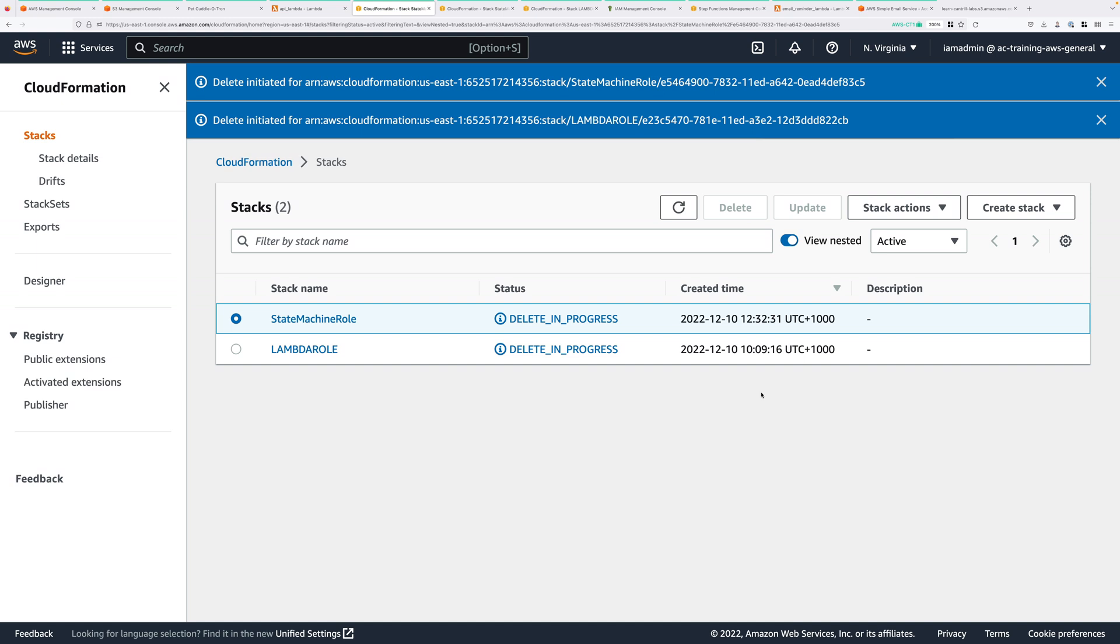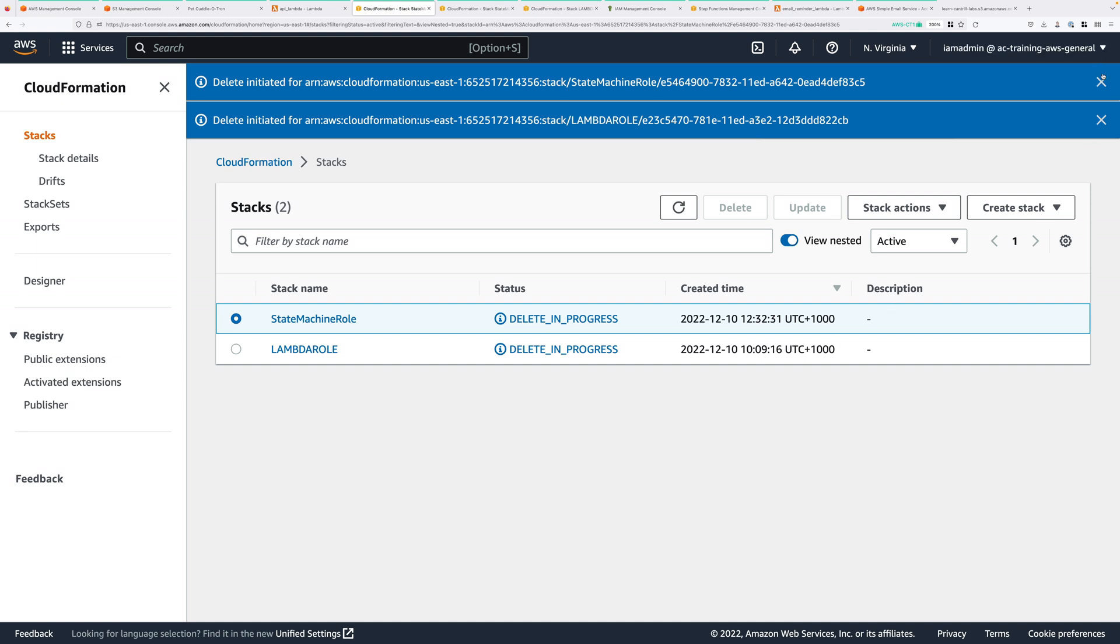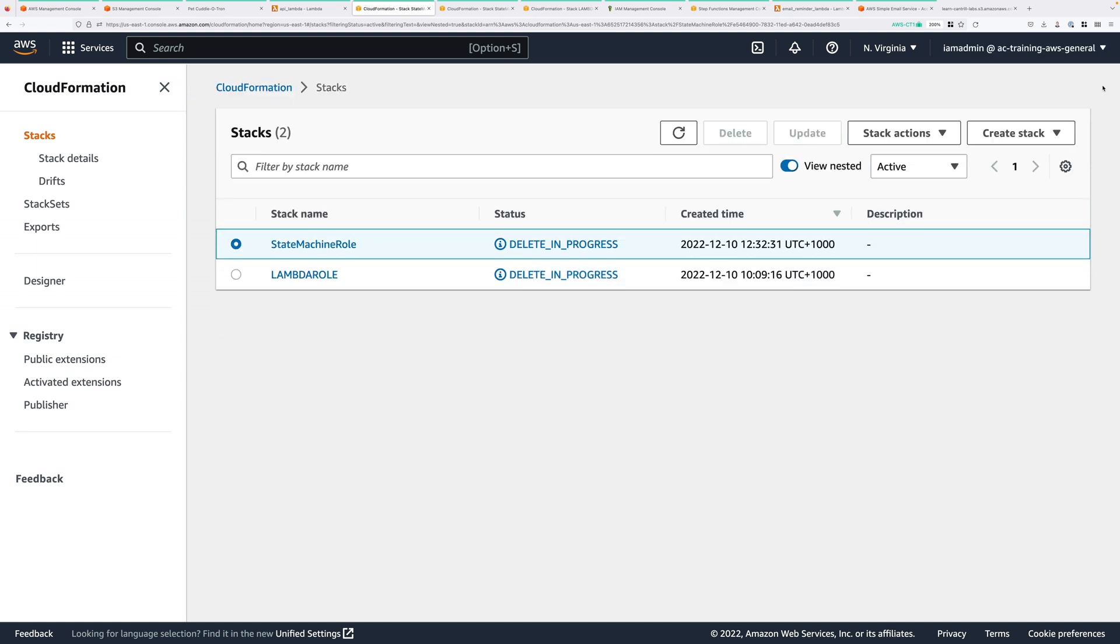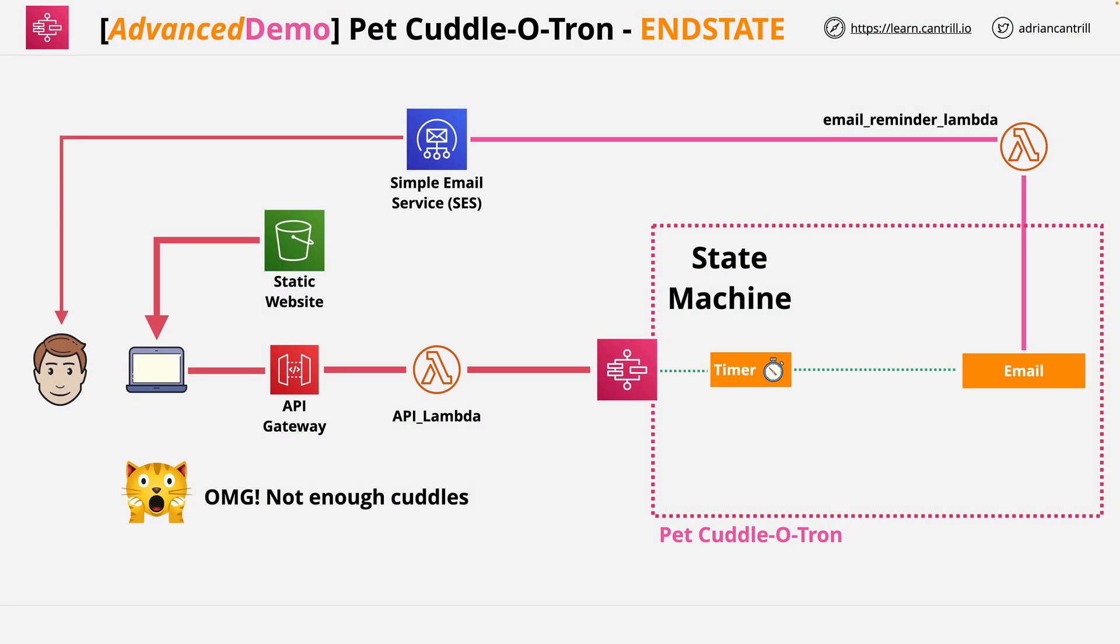At this point, you've completed all of the tasks required in this advanced demo series. And you've cleaned up the account, deleting all of the resources that were created as part of this advanced demo. At this point, you can go ahead and complete this lesson. I hope you enjoyed this advanced demo series, and I hope that you'll join me again in another exciting advanced demo.